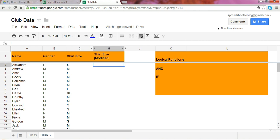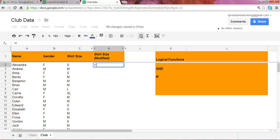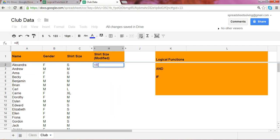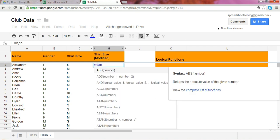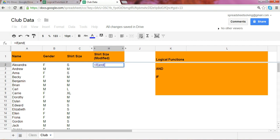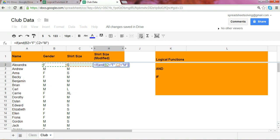So let's start with the function IF. If both these conditions are true, rather, if all these conditions are true, then your modified shirt size has to be a men's small.